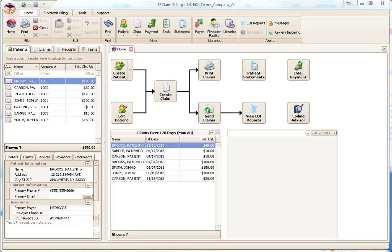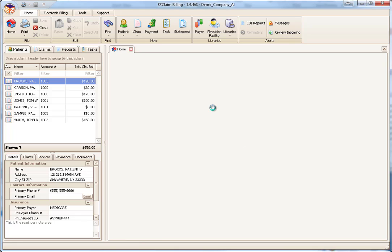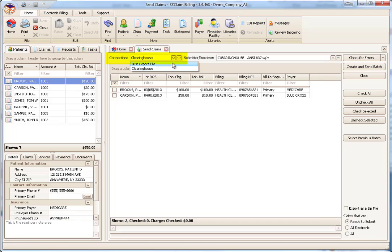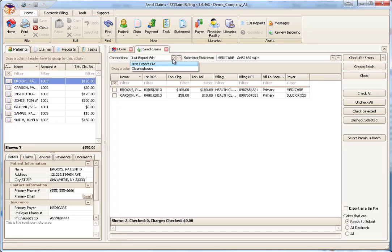Now that we've reviewed the setup for sending claims, let's go back and review the Send Claims screen in more detail. Let's start with the Connection setting. To export the file to your computer, select Just Export File. Since we're sending to a clearinghouse, we will select the clearinghouse item previously created in the EDI Connection Library.